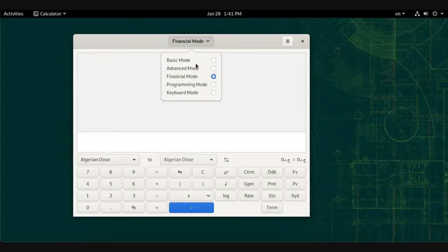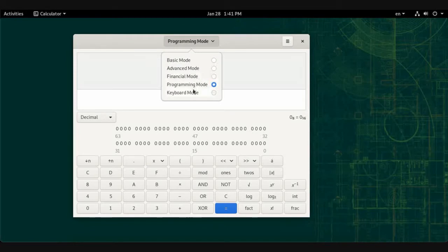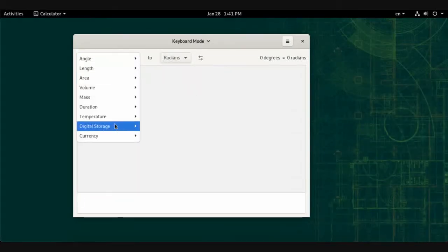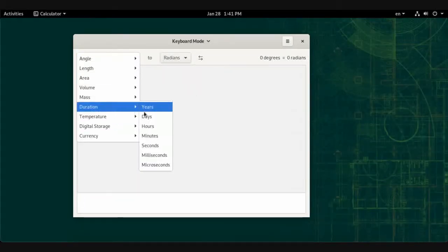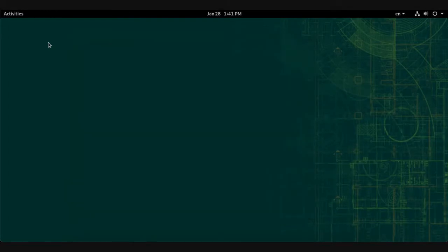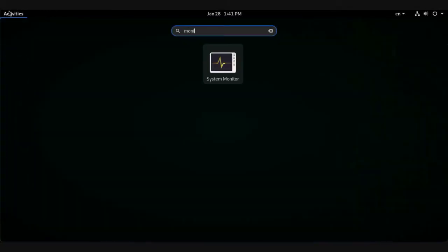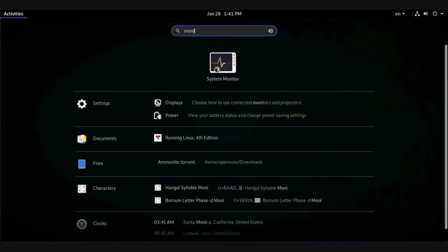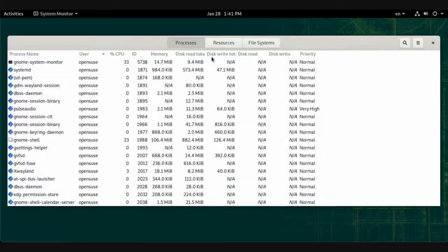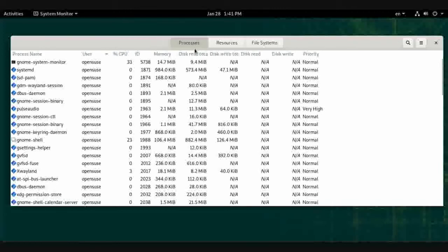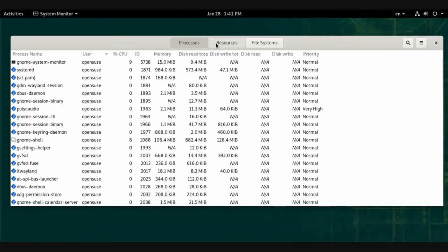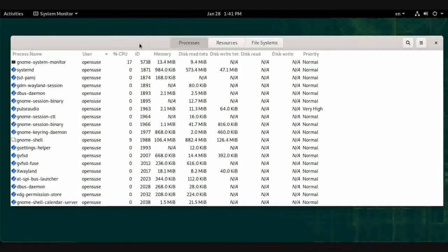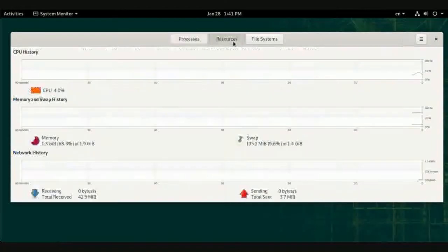We have an application called Monitor or System Monitor. System Monitor monitors your system resources and processes.